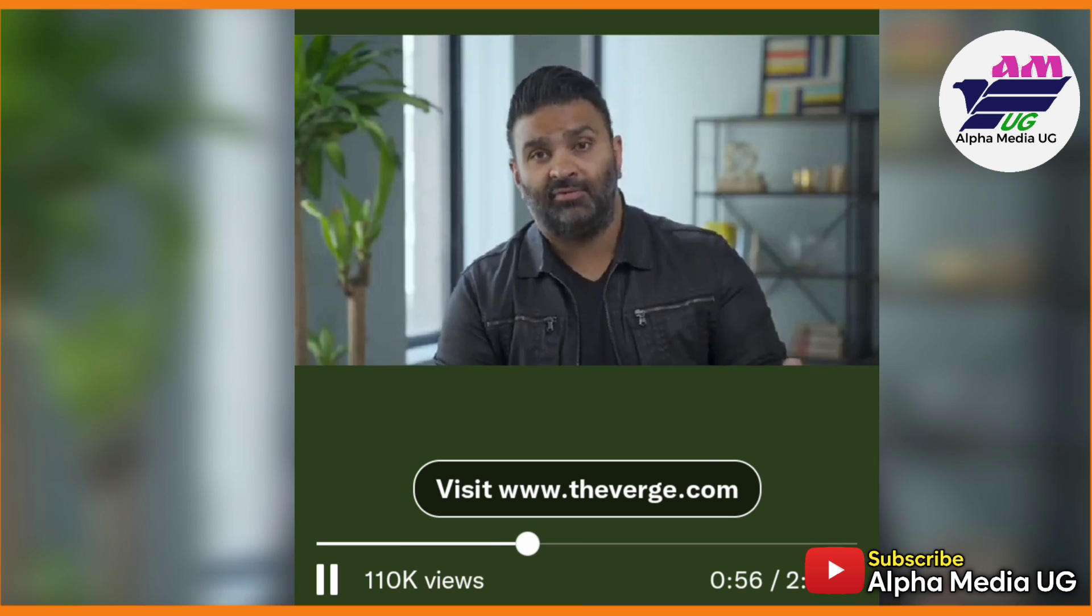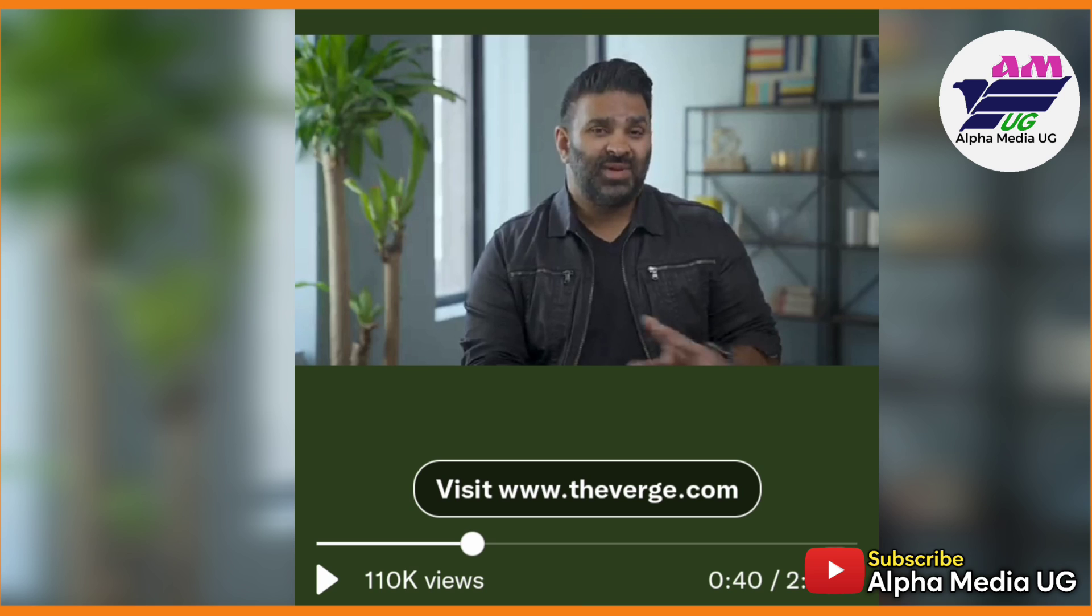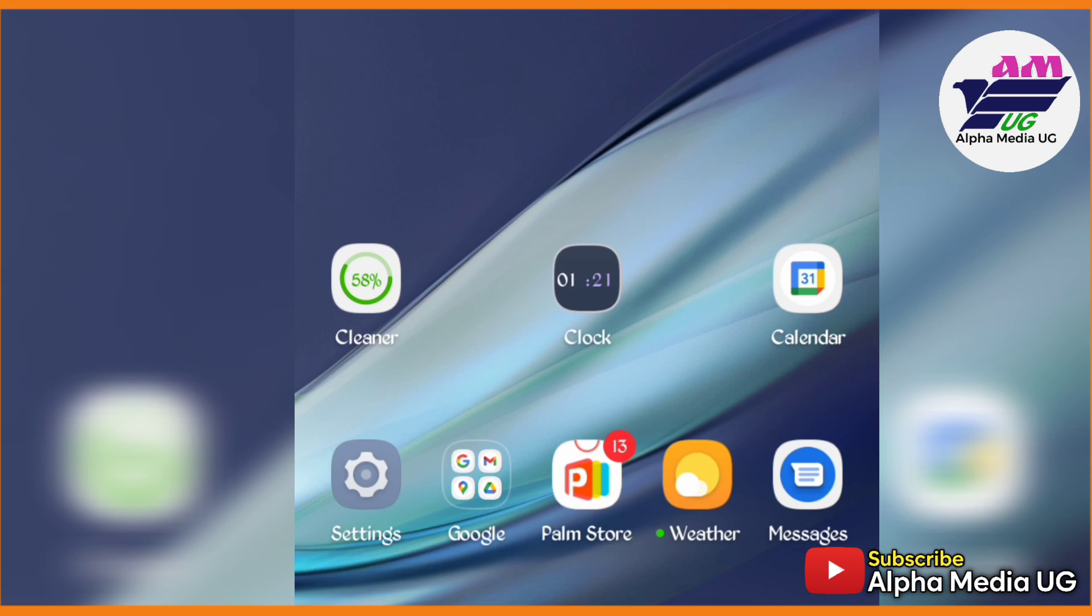Don't forget to subscribe and also drop a comment in the comment section. I hope to see you in the next video.